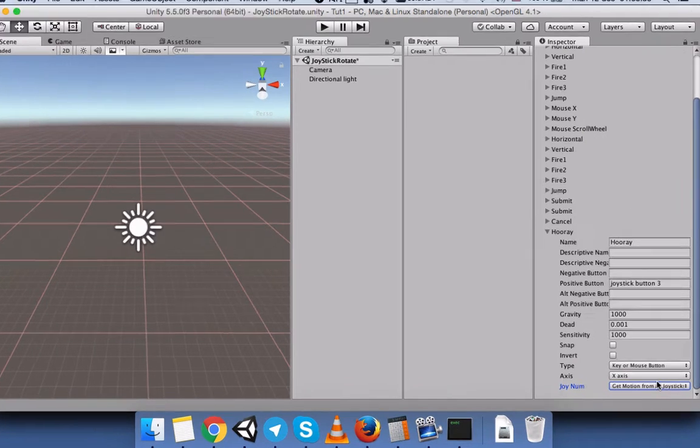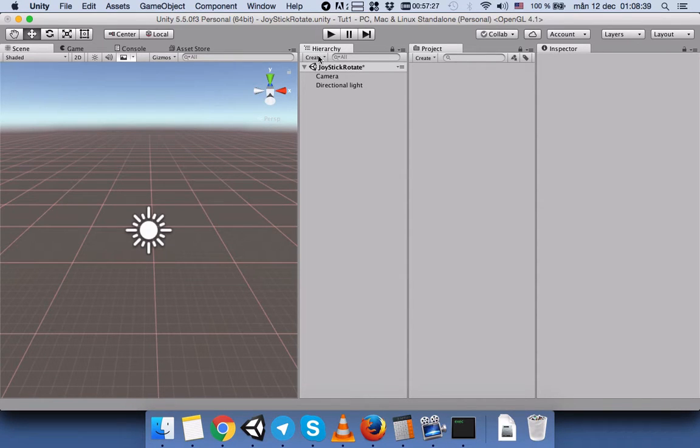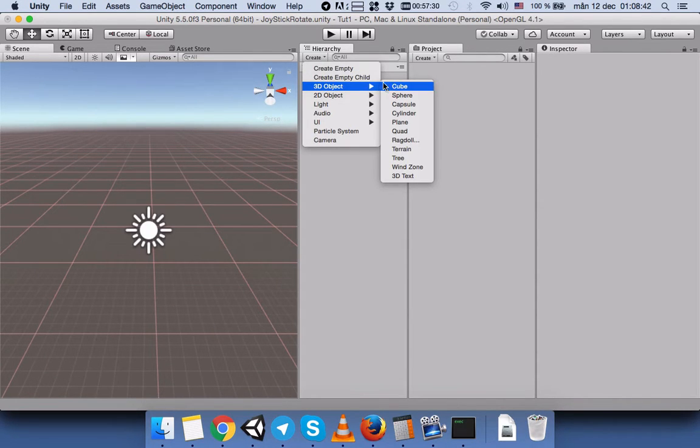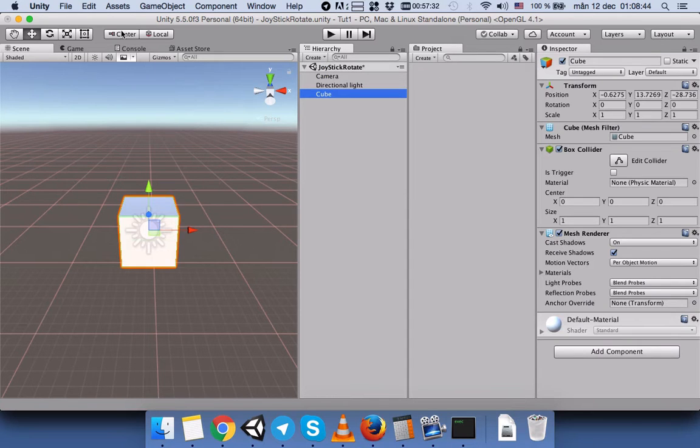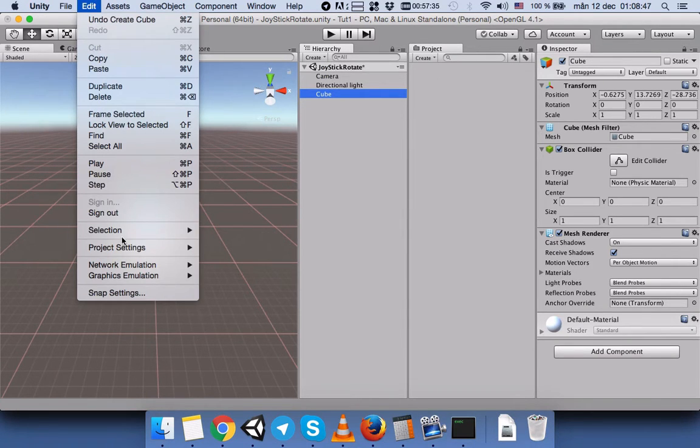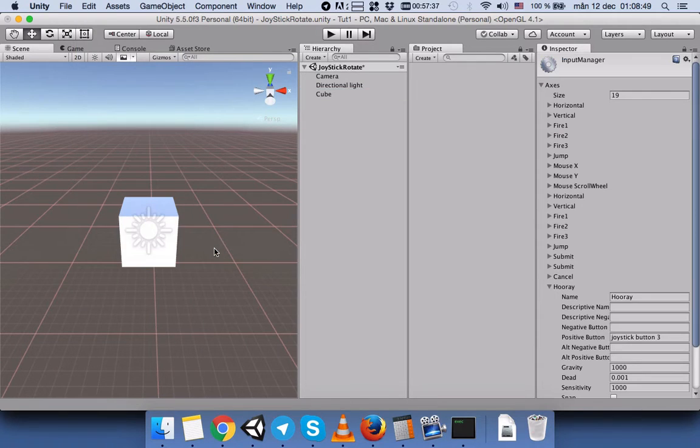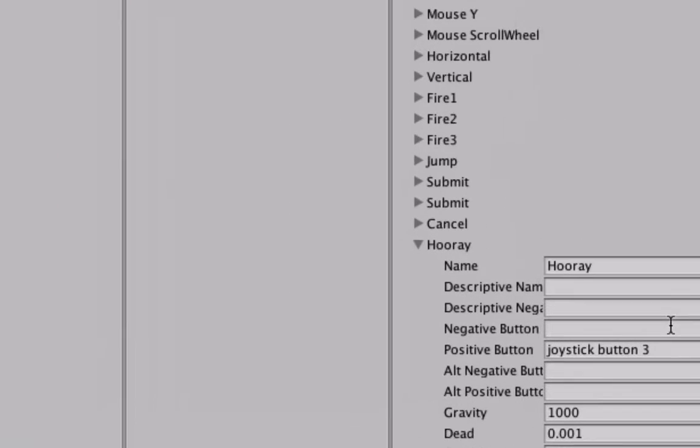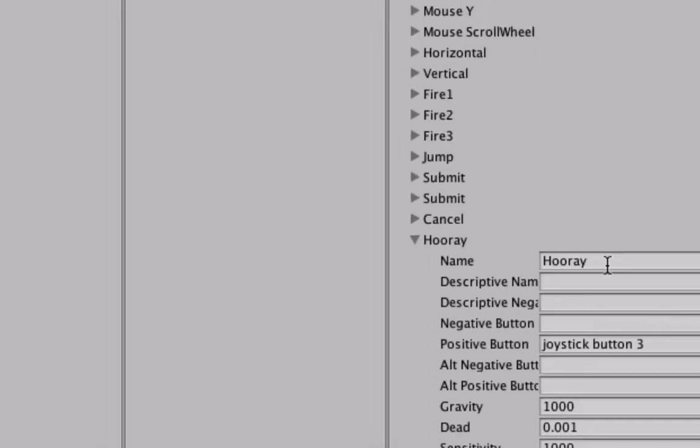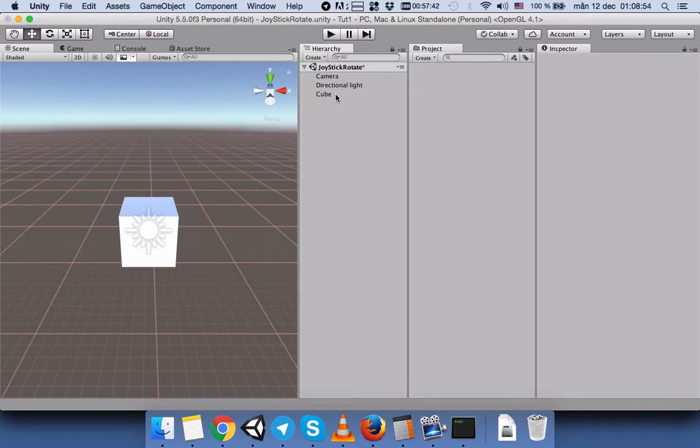Now we will come here to create our button. Let me check something. Okay, yeah, we make sure we put the name Hooray. So don't forget when we are going to use it in our script.